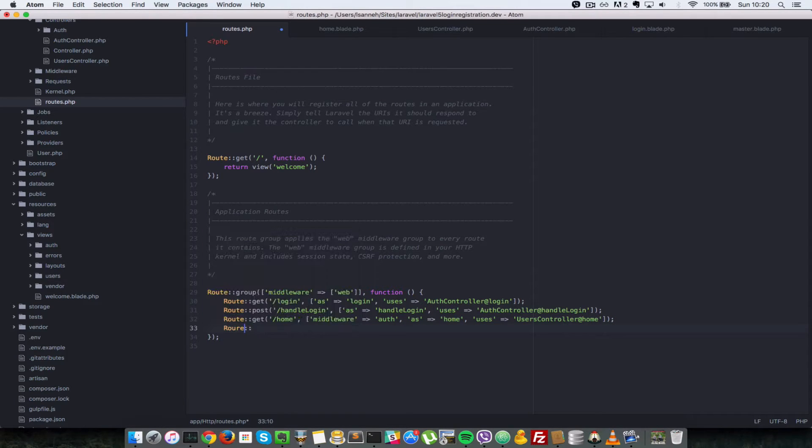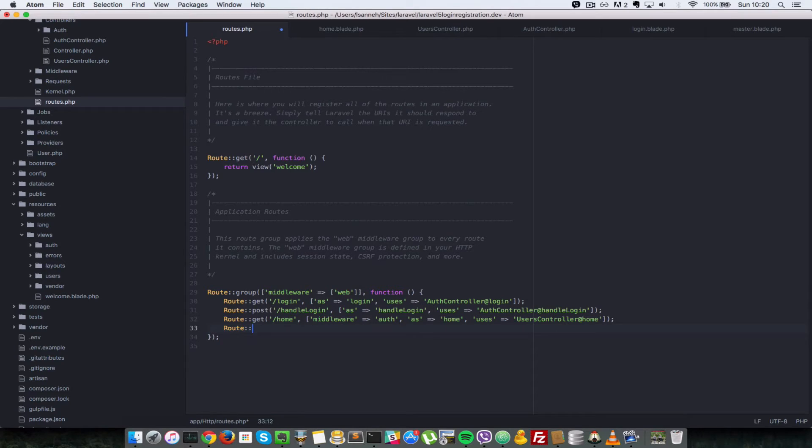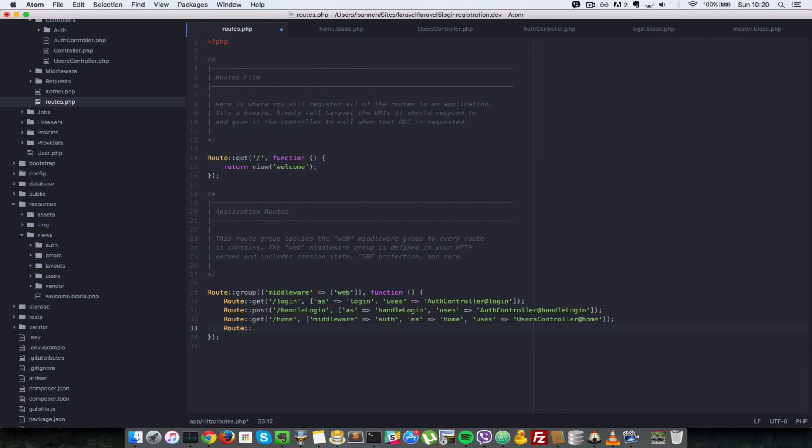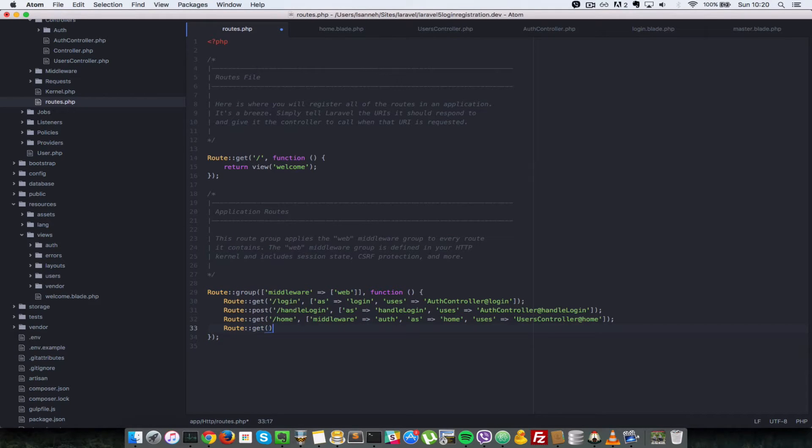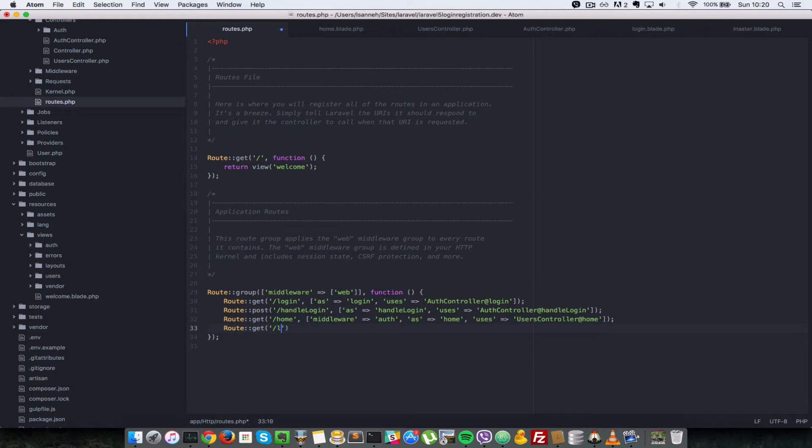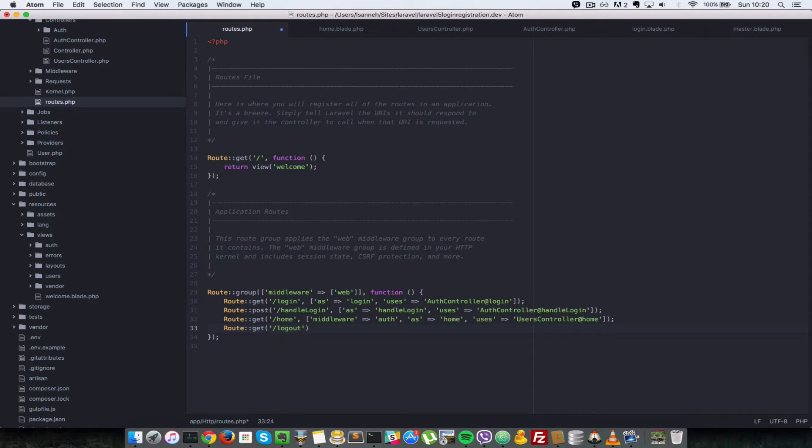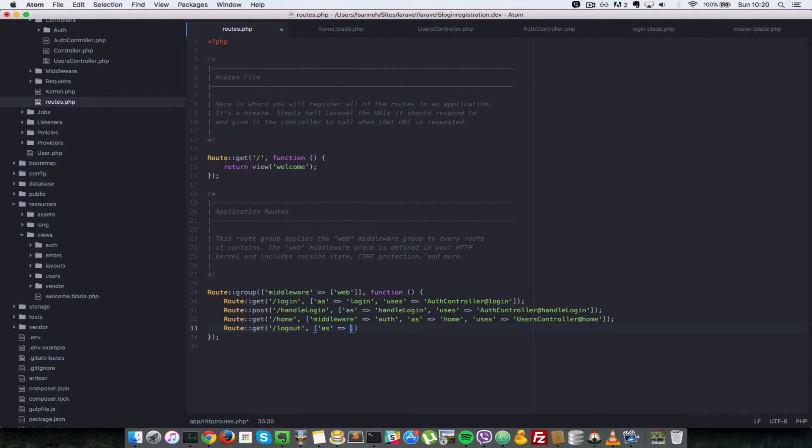So first what we need to do is create a route for that logout. So we're going to do Route::get with a URL of logout and we're going to name the route as logout.